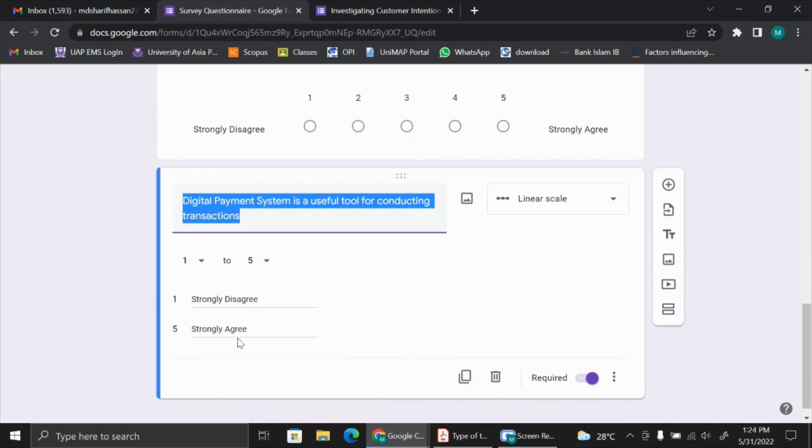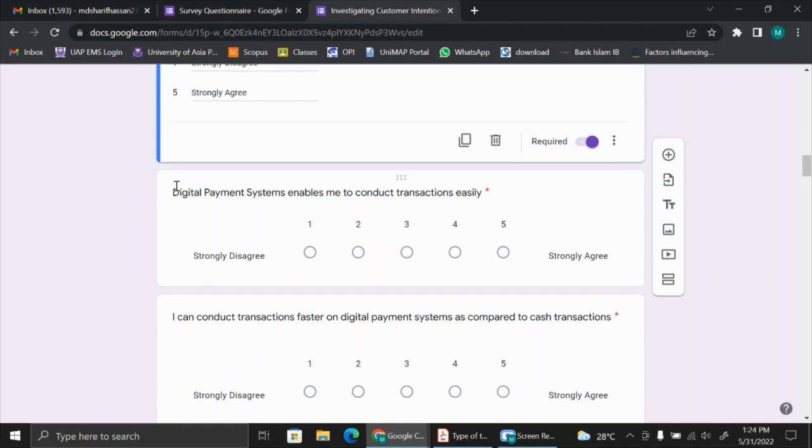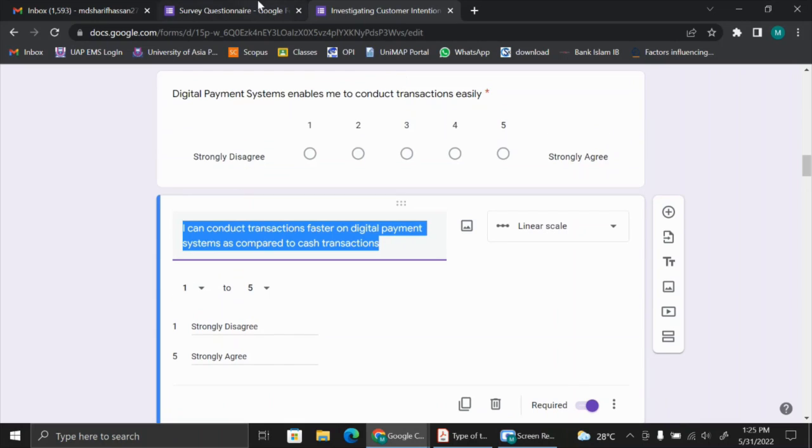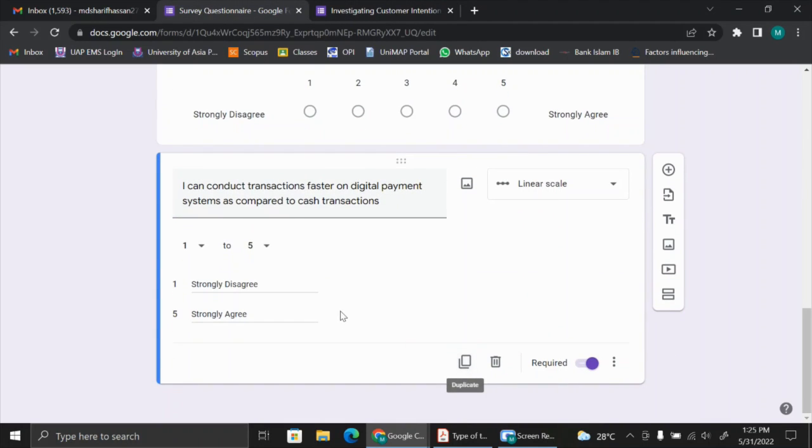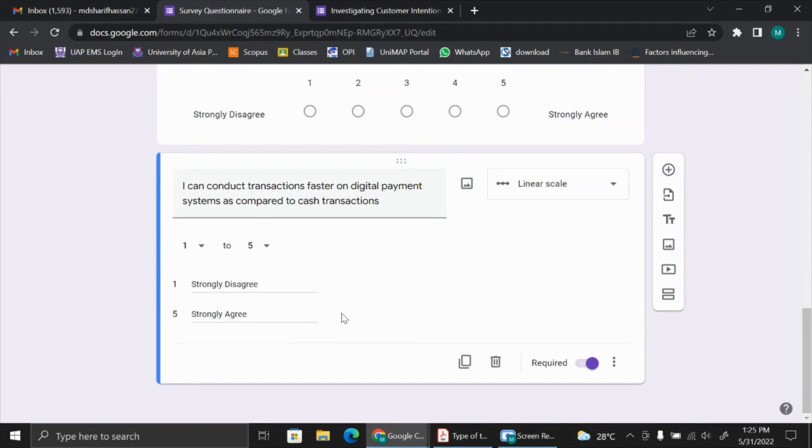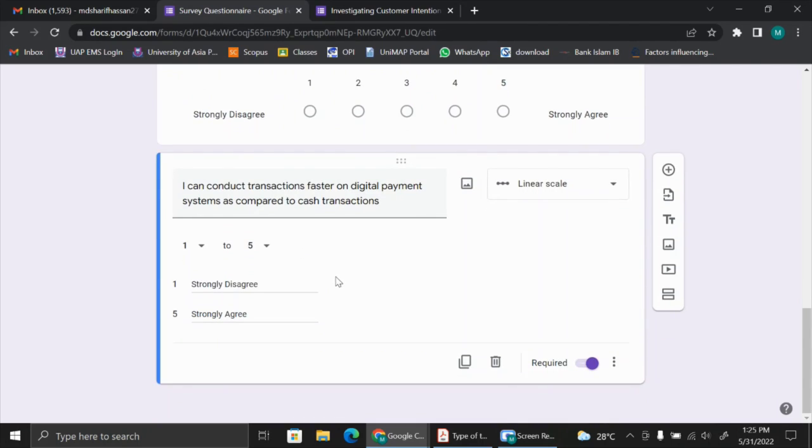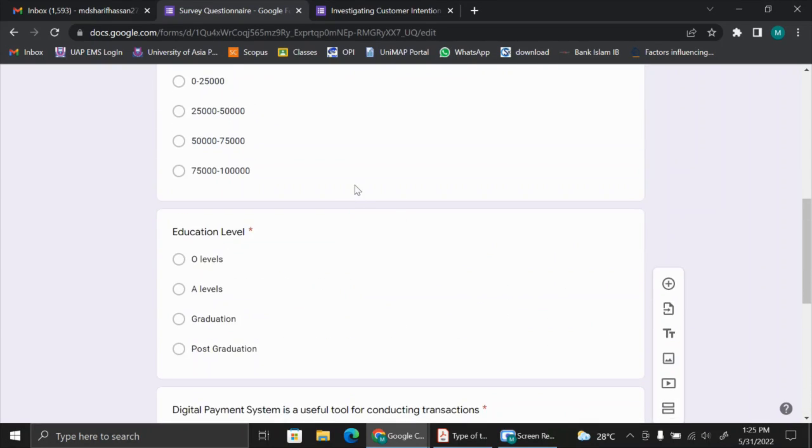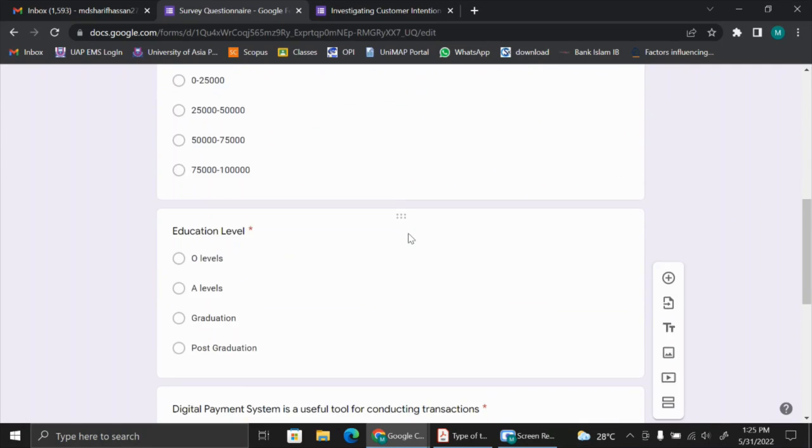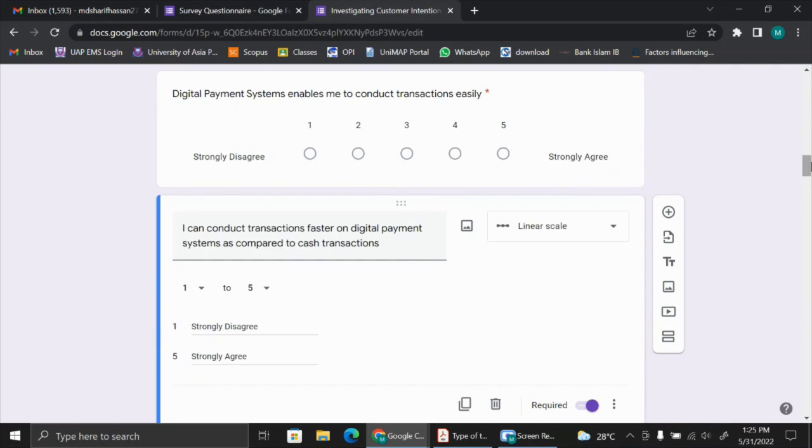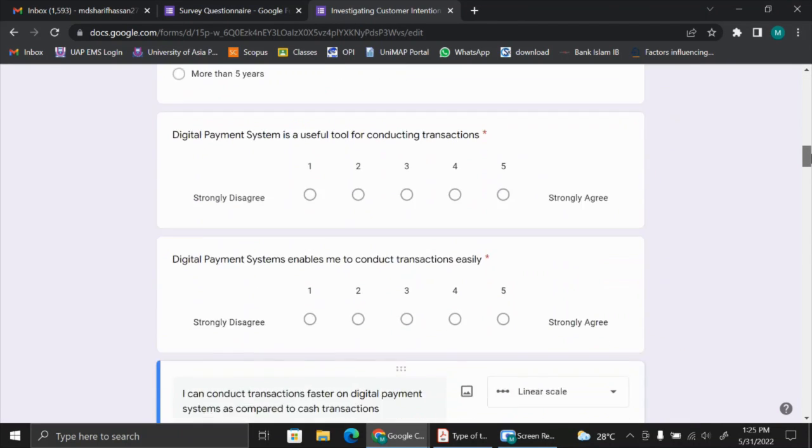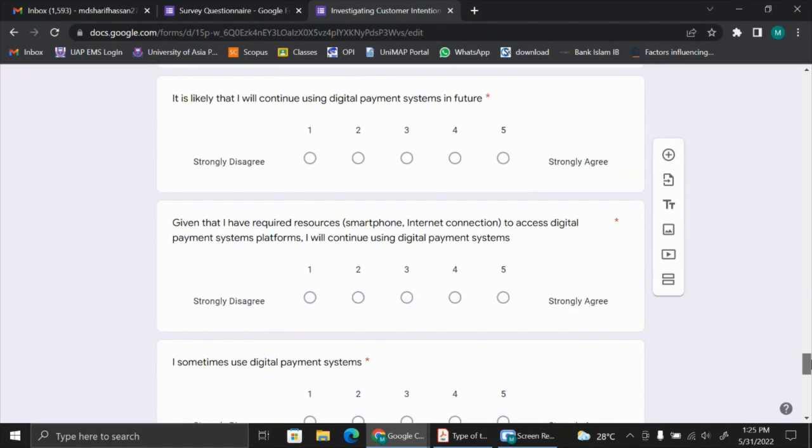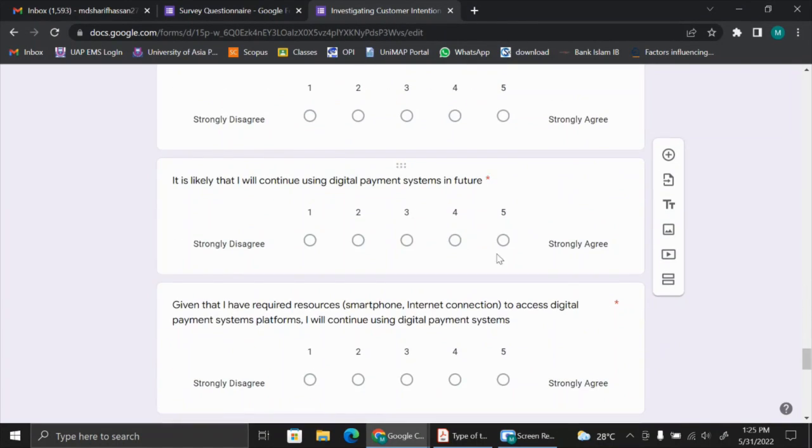Like this way, we can add more questions. We can just put on this duplicate button, so the new question will appear. The easy way: you can write this question in a Word file and keep it there, and copy the question from the Word file to the Google Form. Like this way, you can add as many questions as you like. After populating this survey questionnaire, the survey questionnaire will look like this. You see there are a lot of questions and the respondents can choose their options.